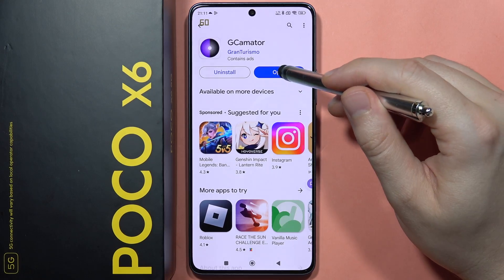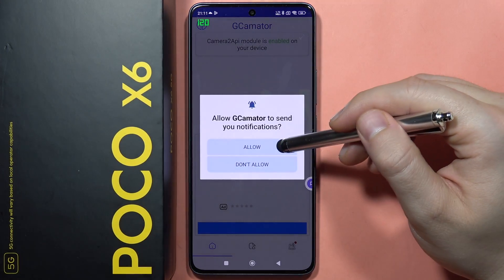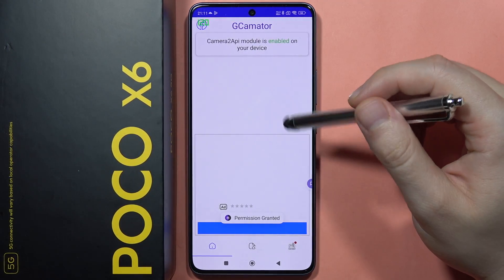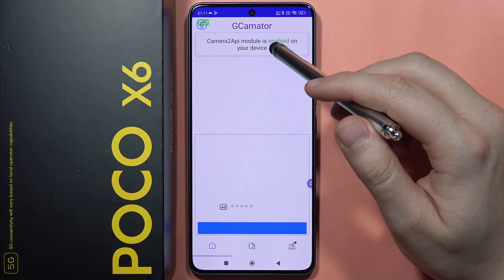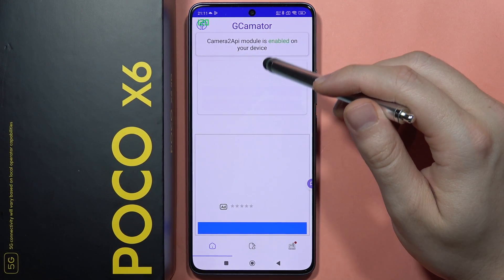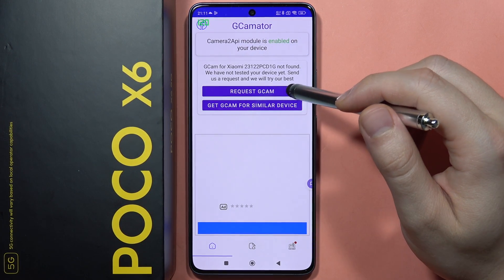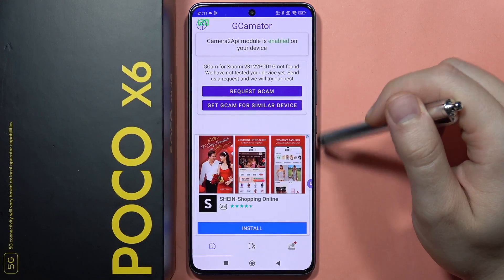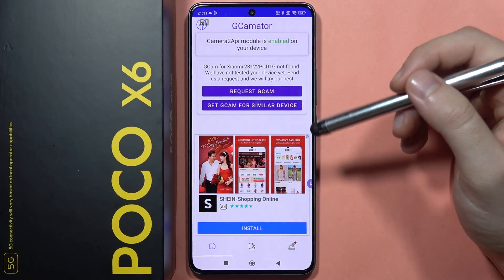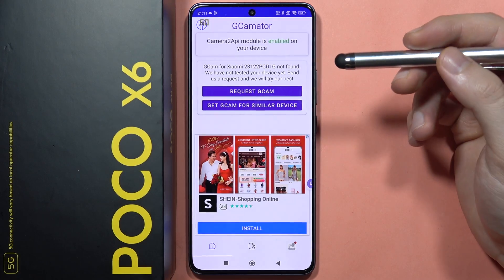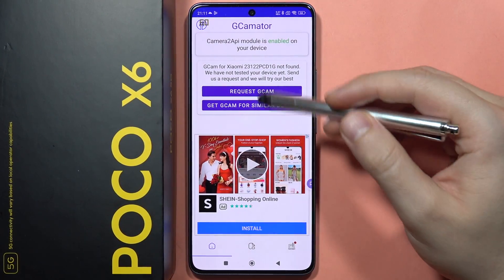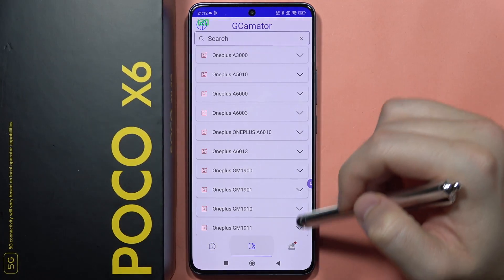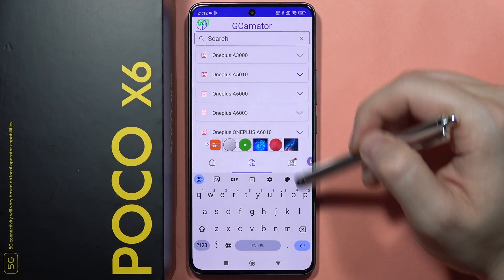Thanks to this application, we'll be able to choose the Google Camera. As you can see on this smartphone, the model is enabled on our device, but the GCam is not found for our device. That's simple to bypass — just click right here and from this list we can proceed.